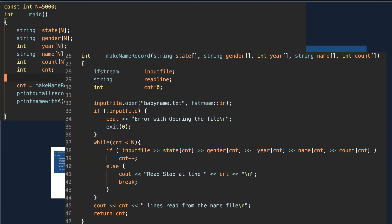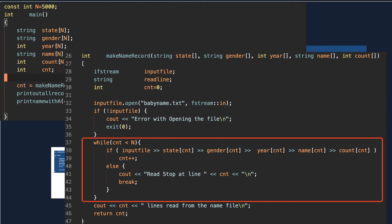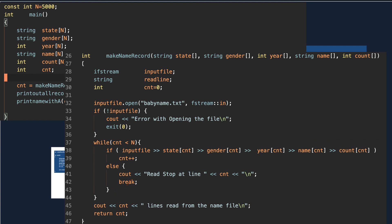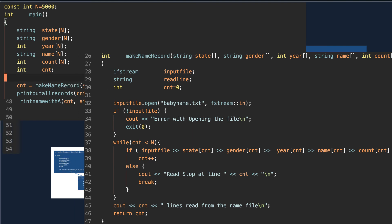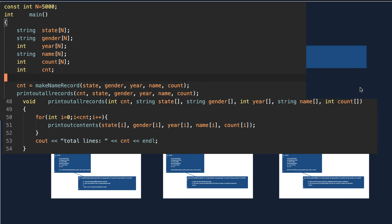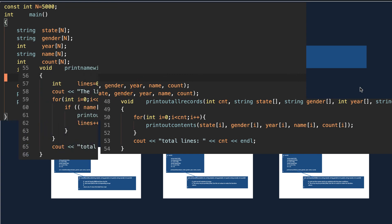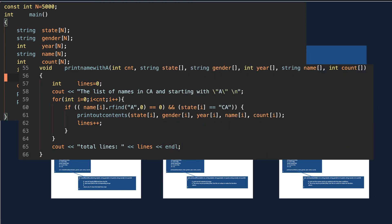Here is the first function to read all lines from the file and construct each array with each field read from the file. Here is the main code segment: each field in a line is separated by a blank, so we can read five fields at a time. After the loop, the variable cnt holds the number of lines and also denotes the last index in each array. The second function prints out all records in the array using the cnt value from the previous function.